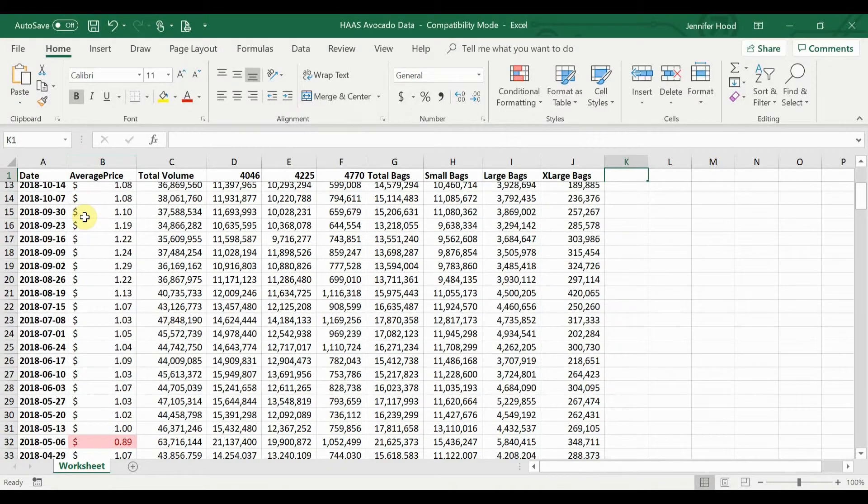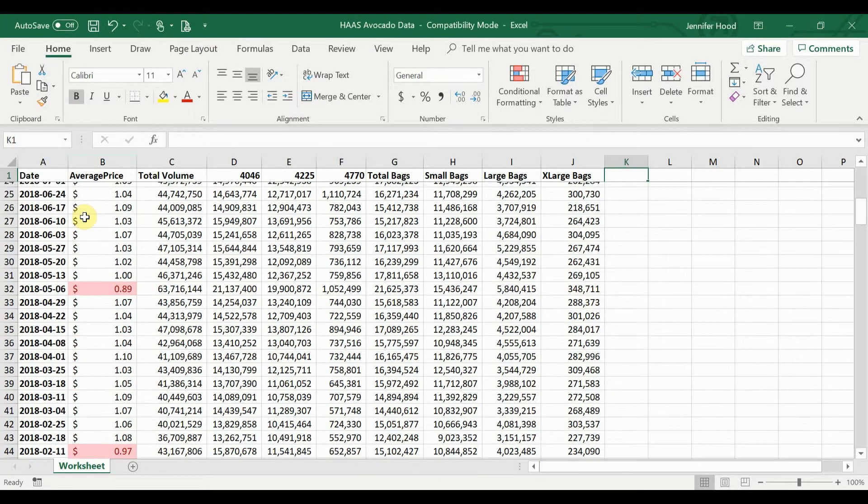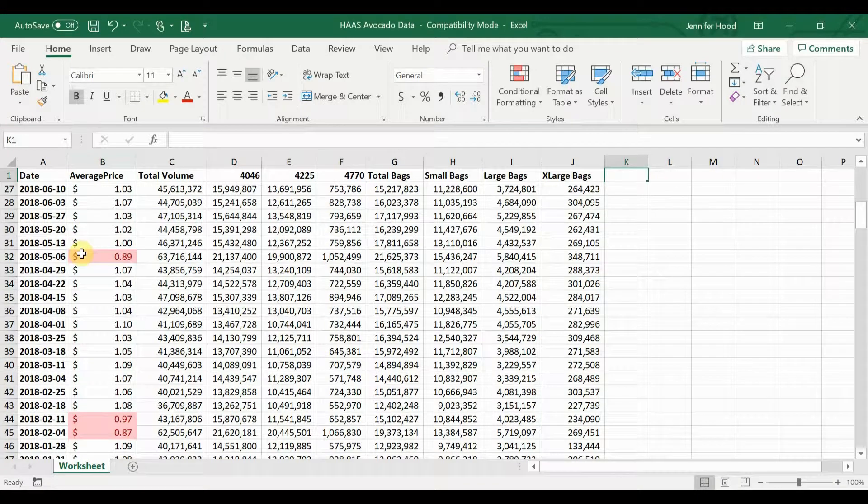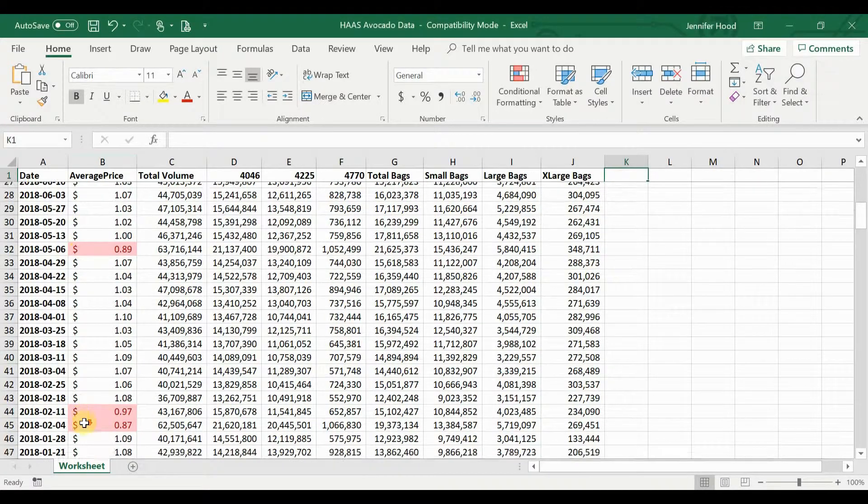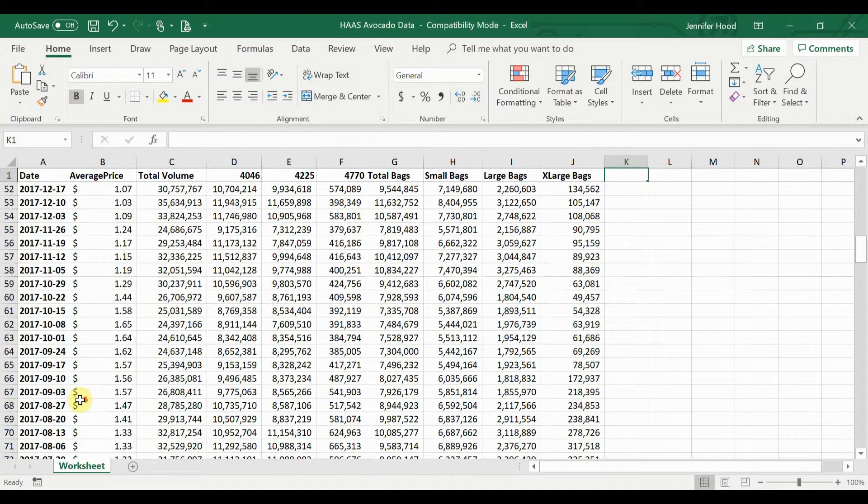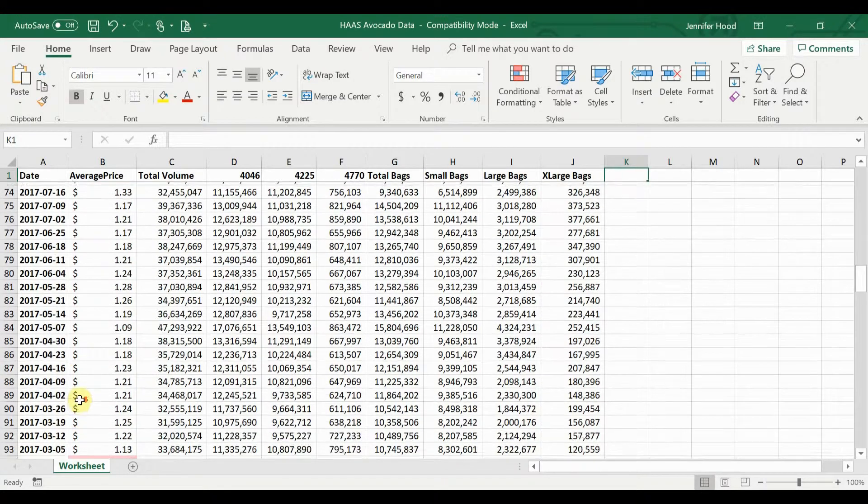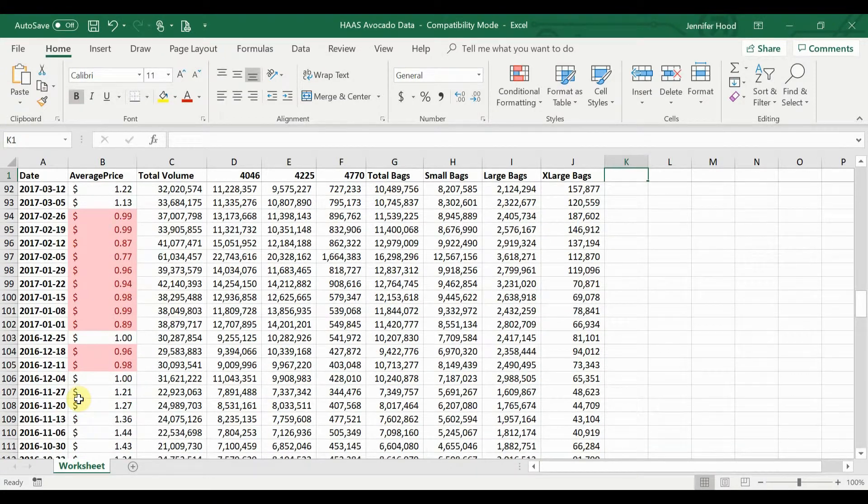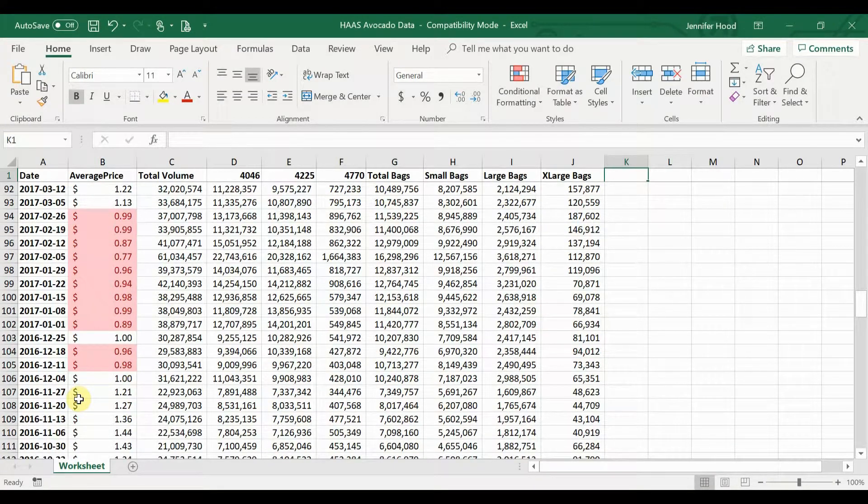Immediately we see here we have one value already in 2019 where the average price was below a dollar. If I scroll down more through my data, looks like last May, last February, and a few other times in the past the prices have been low. 2017 looks like it was a great year if you like eating avocados.